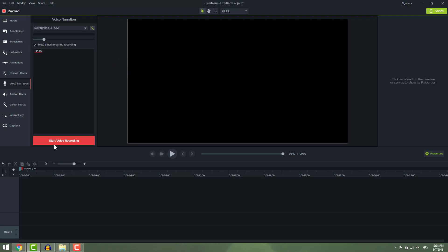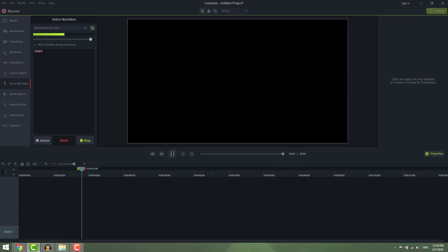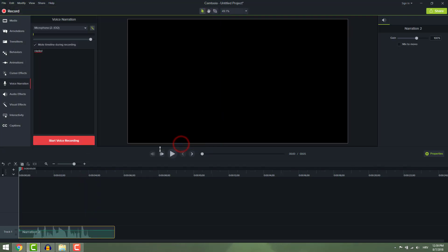To start recording, click this huge red button and speak to your microphone. When you start recording you will not be able to move this playhead until you stop. So stop recording and save your recording somewhere. Usually it's a Camtasia narration folder.